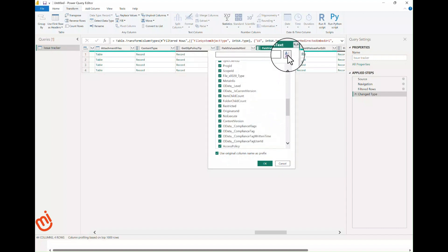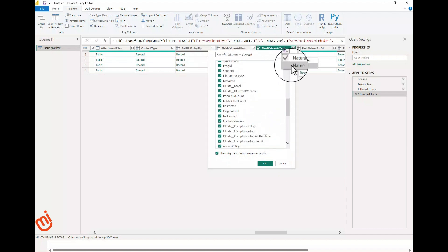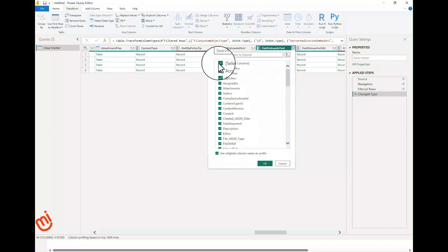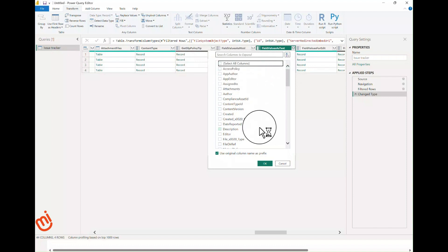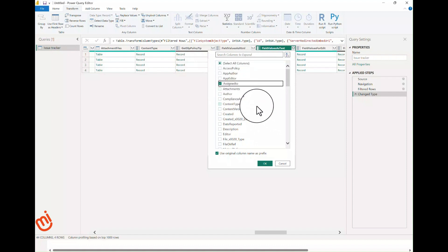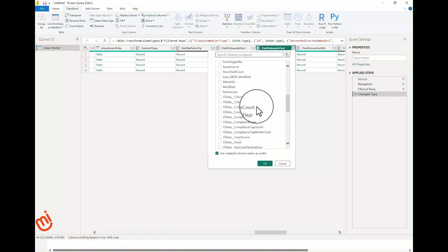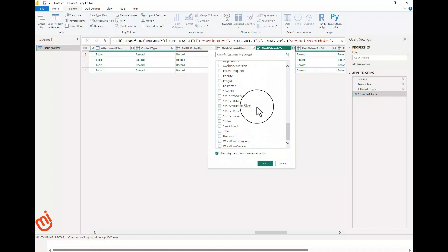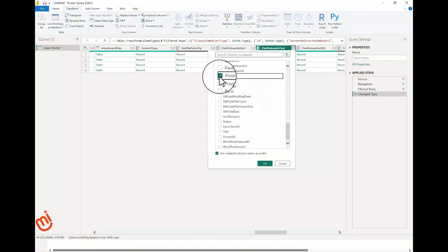Click the sort icon to sort the list in alphabetical order to make it easier to find columns. Uncheck the Select All so that it's easier to simply select the columns you need.